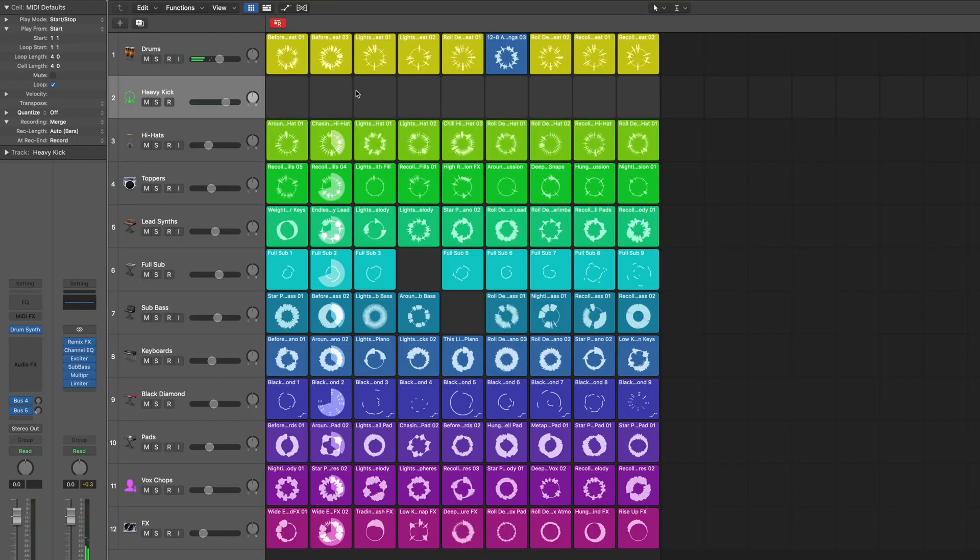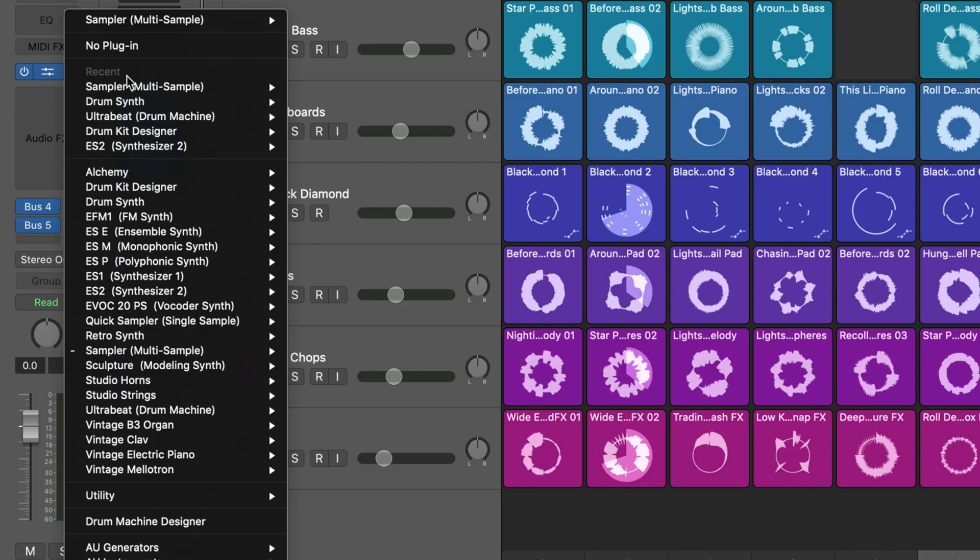Whatever you can, comment down below - you can add hashtag 808. Just don't spam - if many people are interested, I will also make a video. So with this, let's go to the next amazing instrument, which is the sampler.